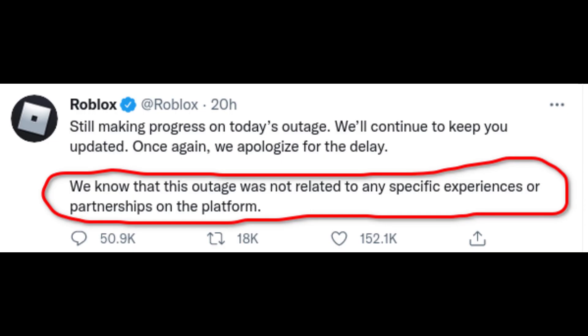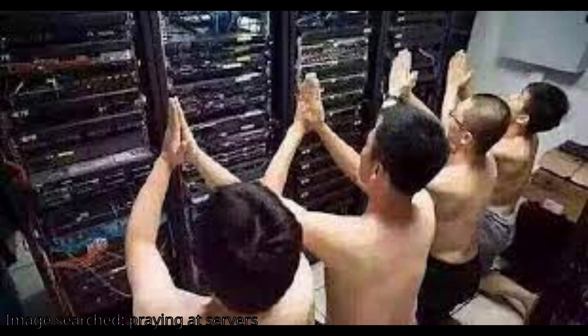At least from what they said on Twitter, they are actively trying to fix it at the moment. It's going to take longer.